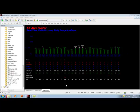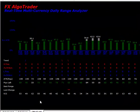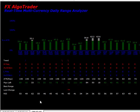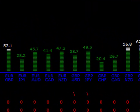Hi Traders, welcome to this demonstration of the FX Algo Trader Real Time Daily Range Analyzer. This system is designed to monitor the ATR data for a variety of different currency pairs in real time.